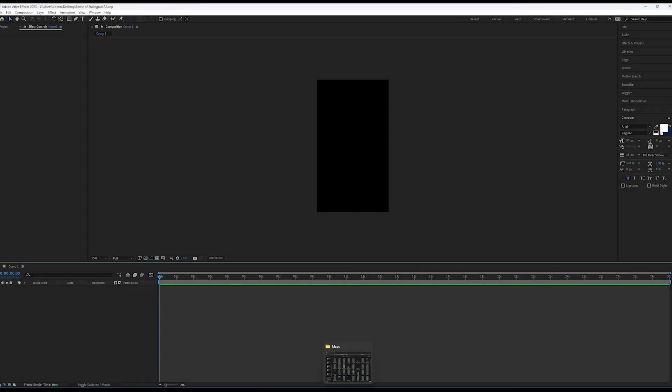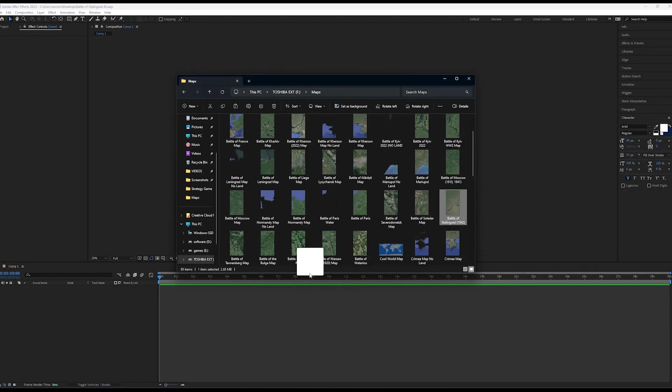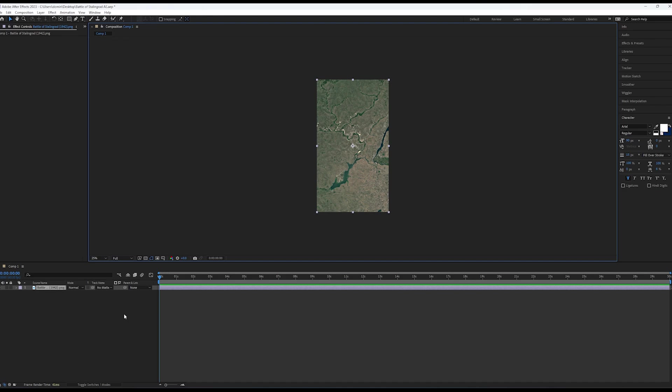Firstly, you need to get a satellite image for your animation. You can do this by going to Google Maps and taking a screenshot or using another tool.